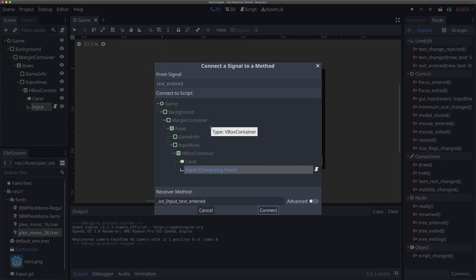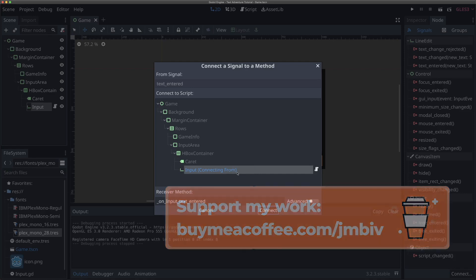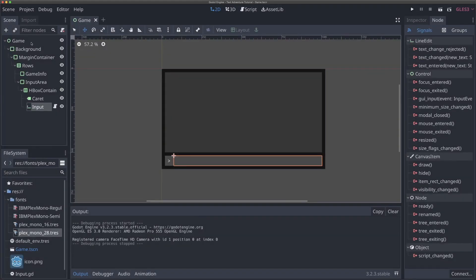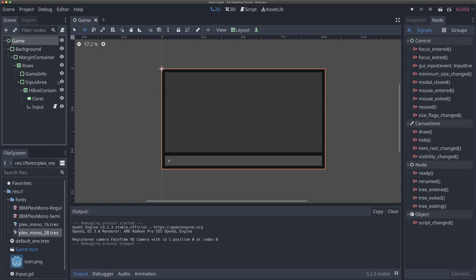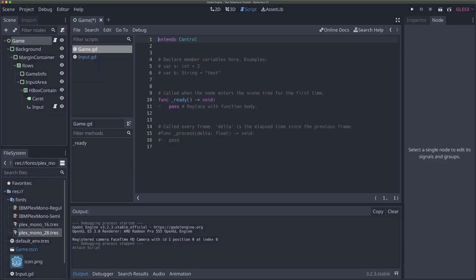When you connect a signal, you have to select which script or which node, which scene to connect it to. Now, we only have a script right now on our input field, and we don't really want to connect it here because we want our input field to be responsible for letting the user input stuff. We don't actually want to have it processing that input. So we need to create another script on something else. What we're going to do is select our game, the top level node here, and we're going to attach a script to it. So I'll click the attach script button, and we'll just call it game.gd and hit create.